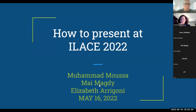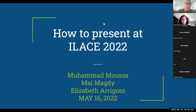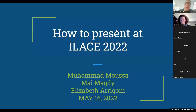Hello, everybody, and welcome to this orientation session about ILACE. It's a joint conference partnership between the British Council and the School of Continuing Education, AUC. Today the orientation will be provided by our respected mentor and colleague, Betsy Elizabeth Arrigoni. Betsy, you can start right away. Tell us more about the conference, how to present, what are the guidelines, when will the conference be held. The floor is yours.